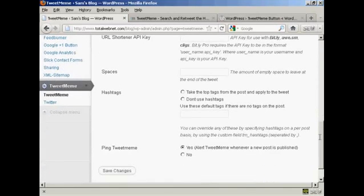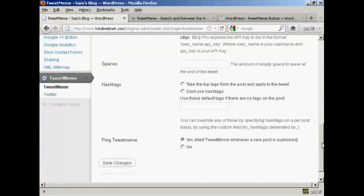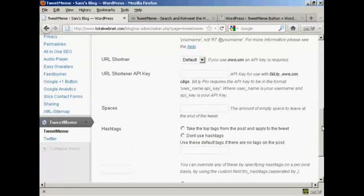And of course, you can put in the hashtags and so on. It basically allows you to customize that.